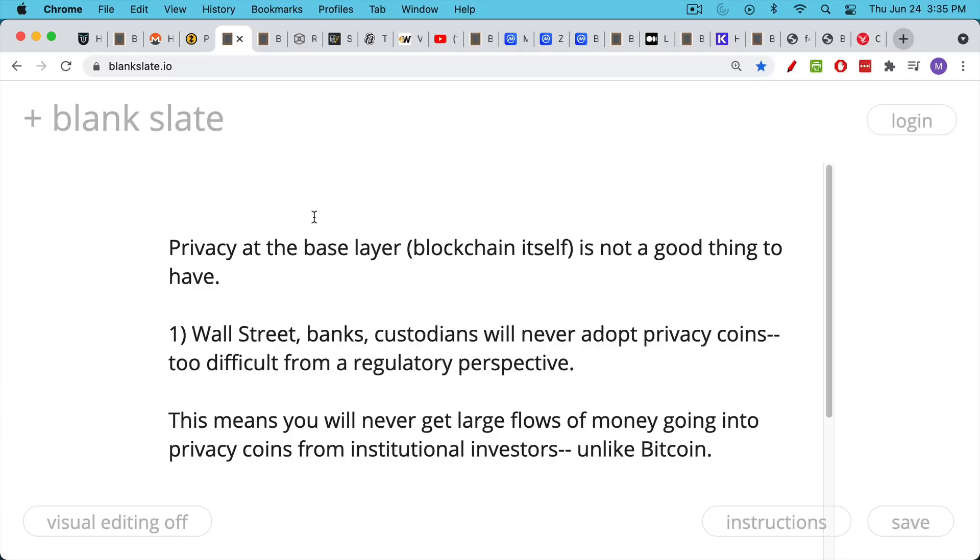The existing system doesn't want to give this sort of privacy to people. Now, the downside to this, in a perfect world, we would have privacy coins and the legacy system would accept them. We don't live in a perfect world, so we have to be very practical here.